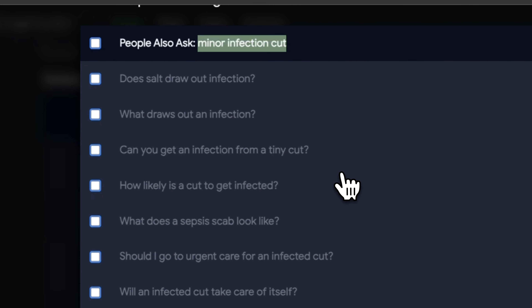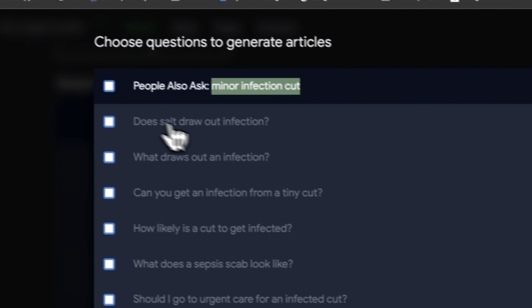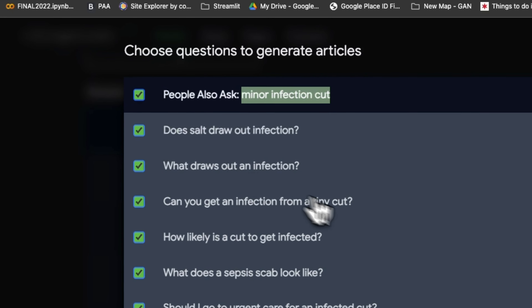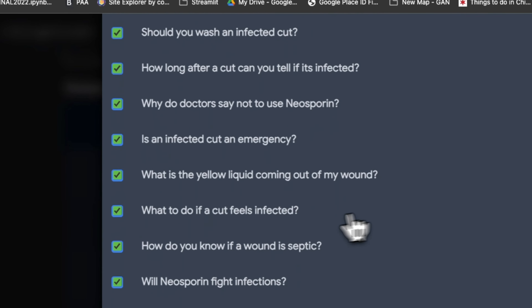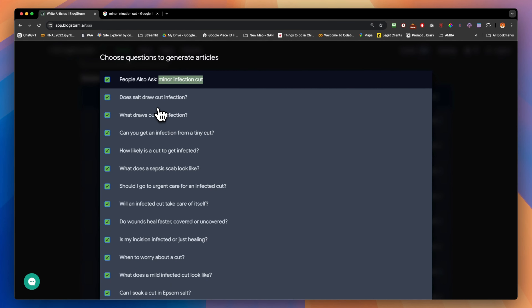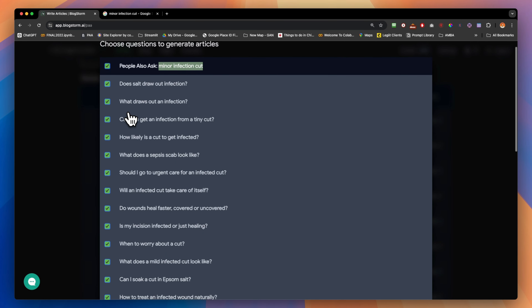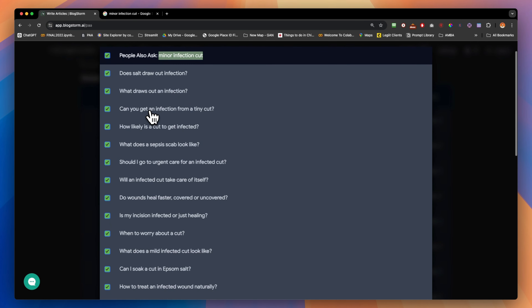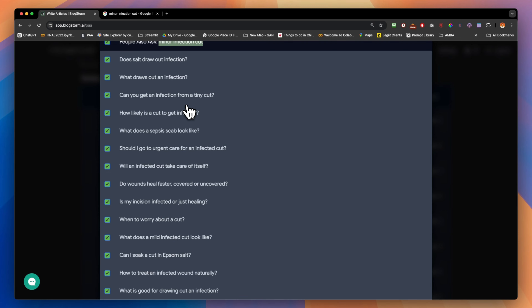You can go over the questions and choose which ones you want to go after. In this case, I'm going to choose the top checkbox, which selects all of them — about 20 questions. I want to show you how we can do this in one click, basically creating a blog for each question and pushing it to WordPress.